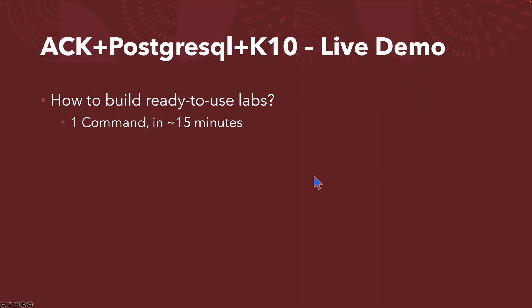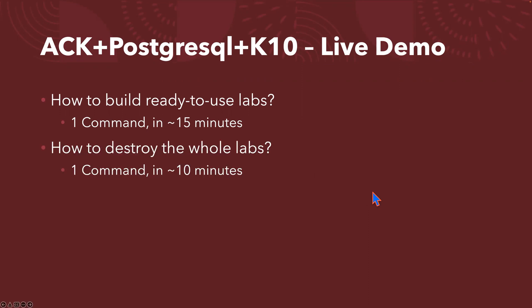I will show you how you can build a ready-to-use lab environment, including ACK, PostgreSQL, plus K10, just one command in 15 minutes. And once you finish your testing, you can clean up the whole environment by running another command. Typically, less than 10 minutes.